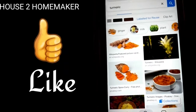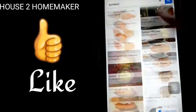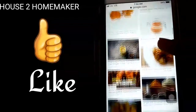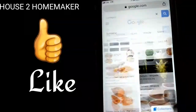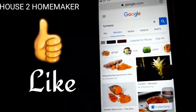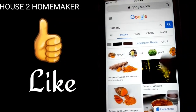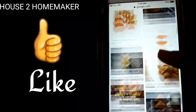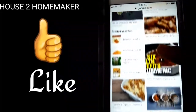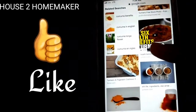It's easy to use these images. If we click this label, we can use these images.